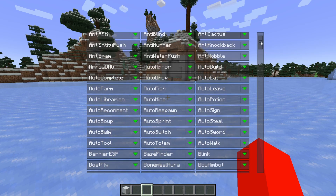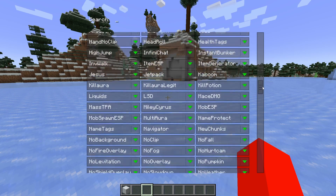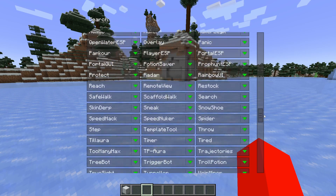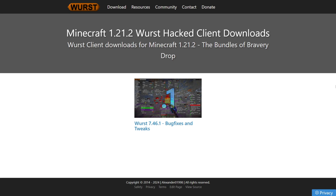Worst Client has updated to Minecraft Java Edition 1.21.2. To get it, you want to head over to worstclient.net, which is Worst Client's official website. That'll be linked down in the description below, together with my Discord server, where you can find a bunch of other clients just like this one.